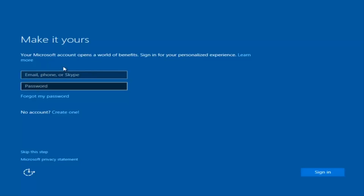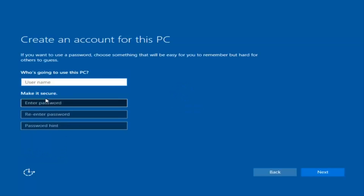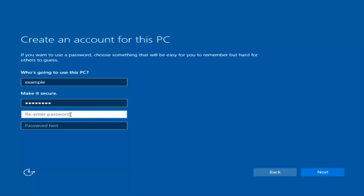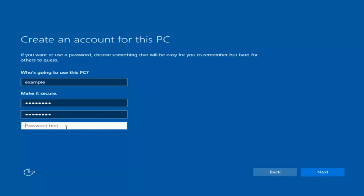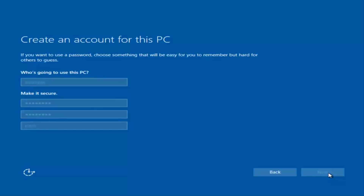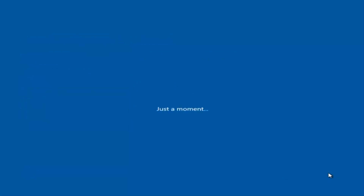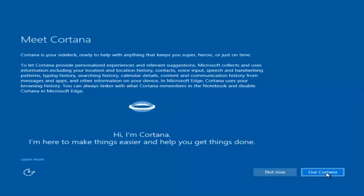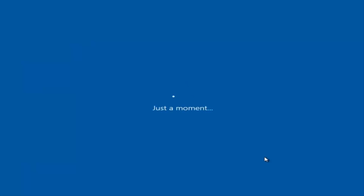You can sign in using a Microsoft account, or you could create a new Microsoft account, or you can skip this step and create a local account on your computer. I'm willing to do a local account. So I'm just going to do a quick little sample for you guys. I am not going to enable Cortana, so I'm going to select Not Now.